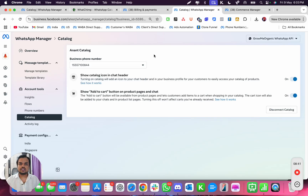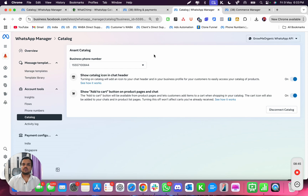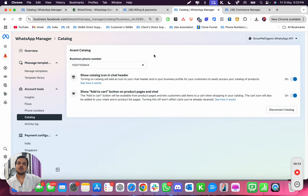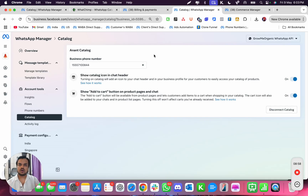That's it for today. In the next video I'm going to show you how you can utilize any of these catalogs inside the chatbot to showcase your products. If you have any questions about connecting the catalog with the phone number, drop it down in the comments below and I'll see you in the next one. Bye!